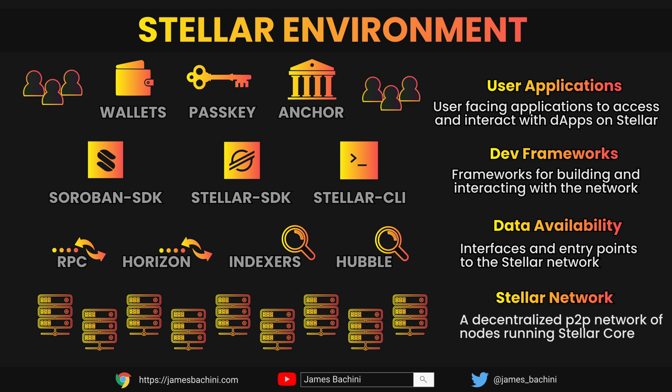At the data availability level we have RPC nodes and the Horizon API which provides access points to this network. When you connect to an RPC node you're connecting to a device which is participating in the Stellar network. Indexes and Hubble are used to provide historical data for the network.